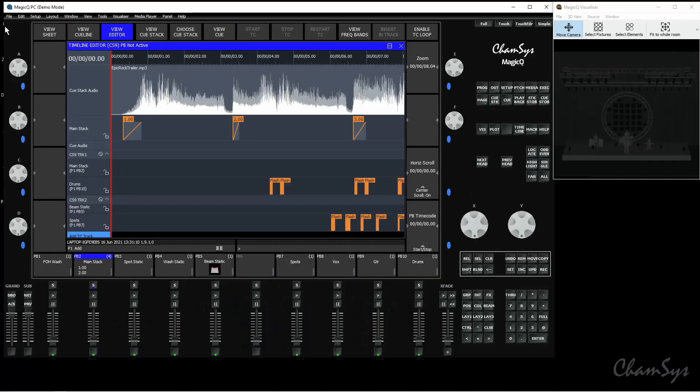In this feature video we're going to take a look at some of the enhancements to our audio timeline window added in software version V1910 onwards. In previous feature videos we've already covered how to use the audio timeline window. So let's take a look and see what's changed.